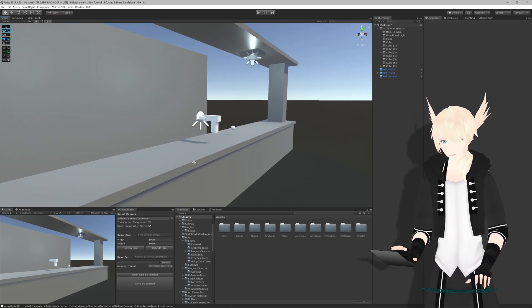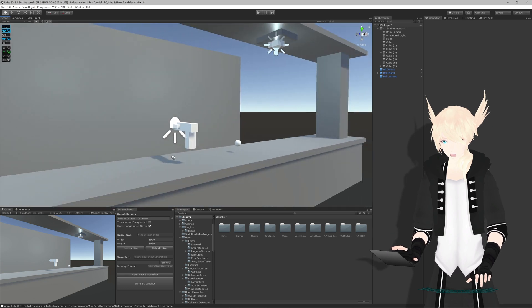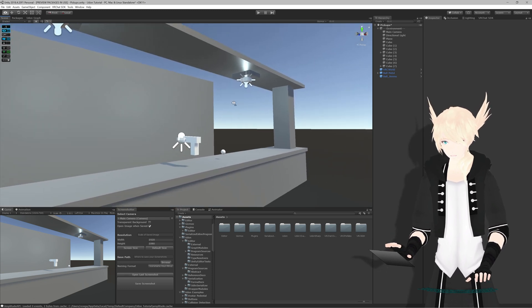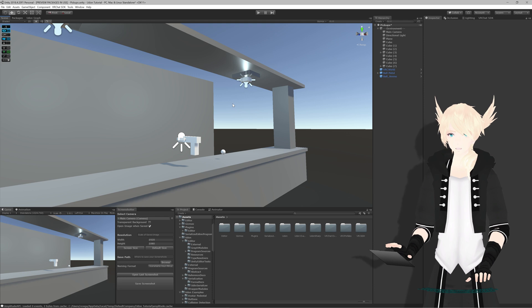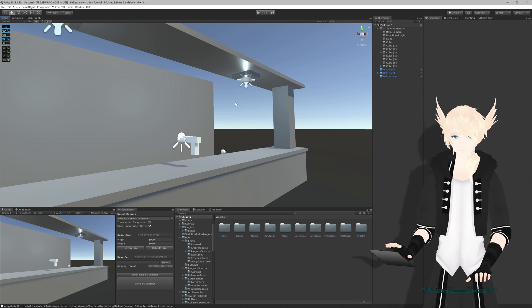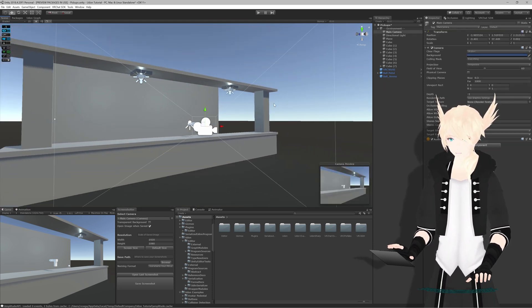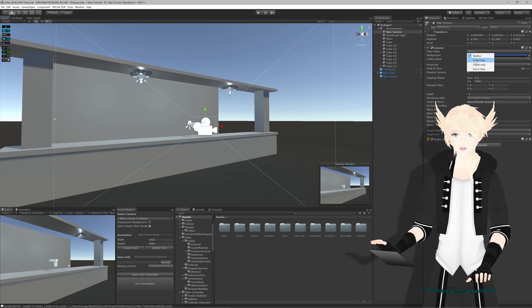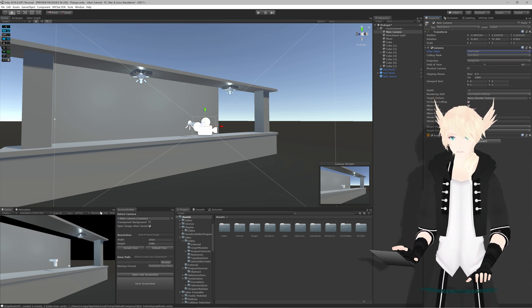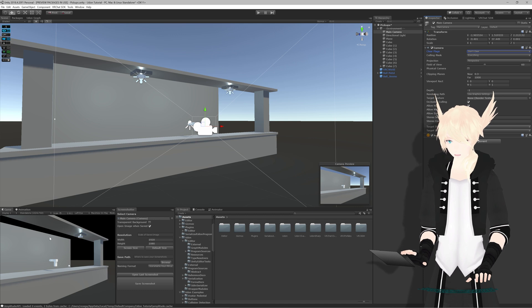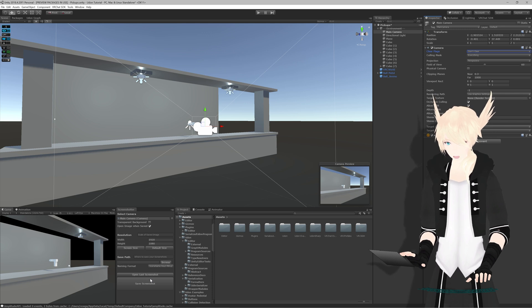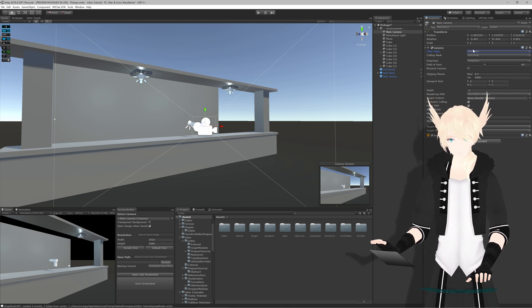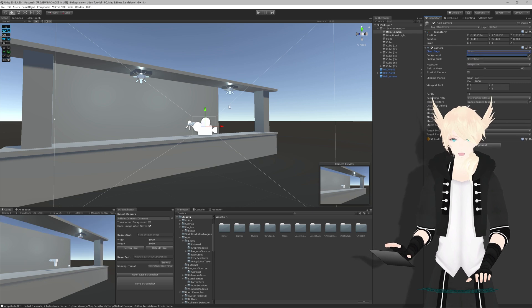But Transparent Background toggles the option between showing the skybox as rendered or as just an actual transparent image. So if I select our camera here and we go to Skybox and change this to Don't Clear, you'll see the background becomes black. That's just because this little window doesn't show transparency. But if I hit Save Screenshot, it'll show transparency. And I'll show that later when I'm actually saving images. And I'll swap this back right now to Skybox.